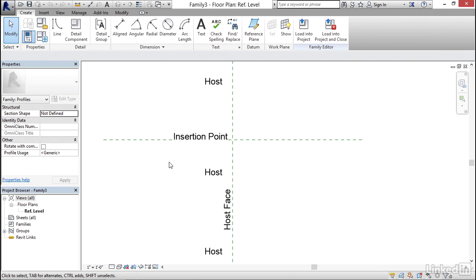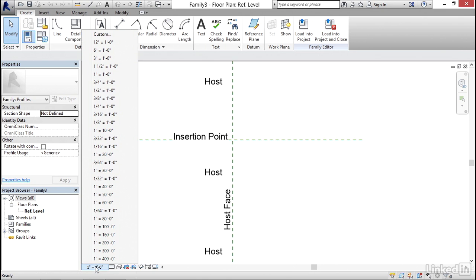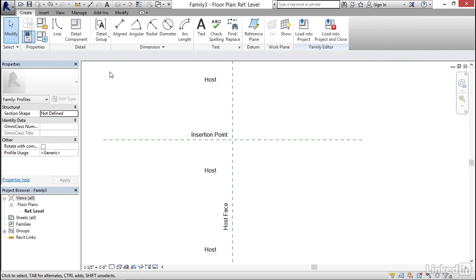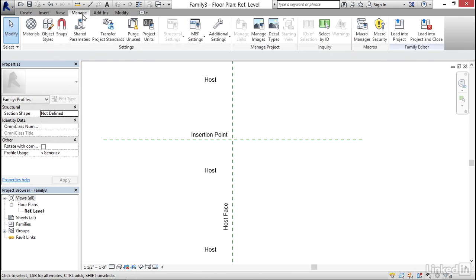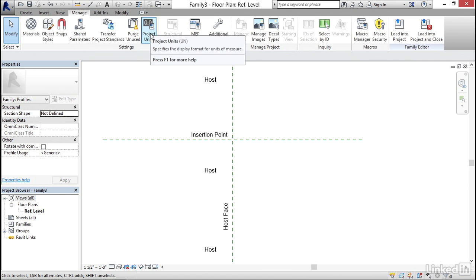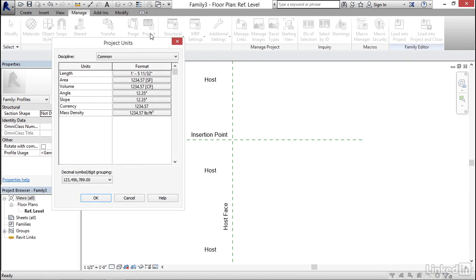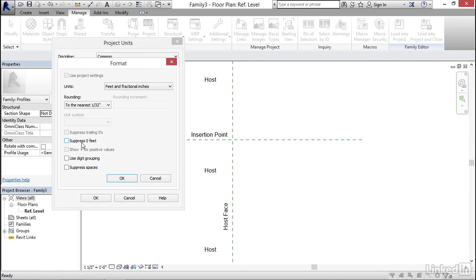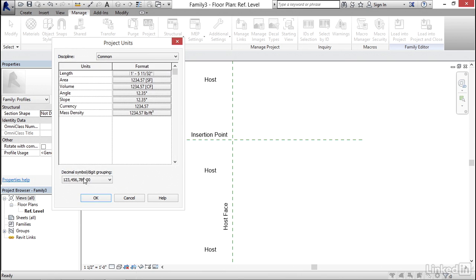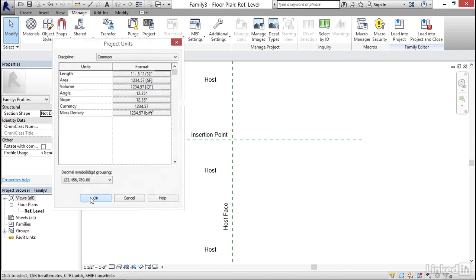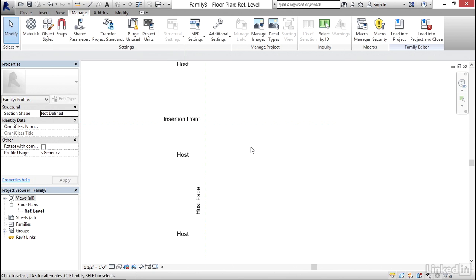Since this is going to be a small profile, I want to change my scale — instead of one inch equals a foot, I'll go to an inch and a half equals a foot. Then on the Manage tab, go to Project Units, go into Length, and suppress zero feet. Click OK.